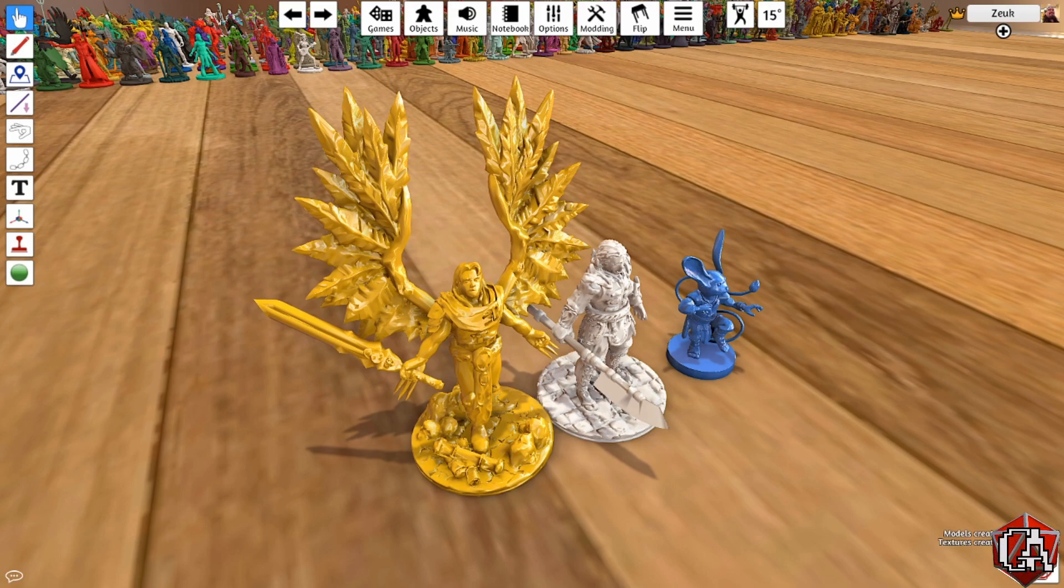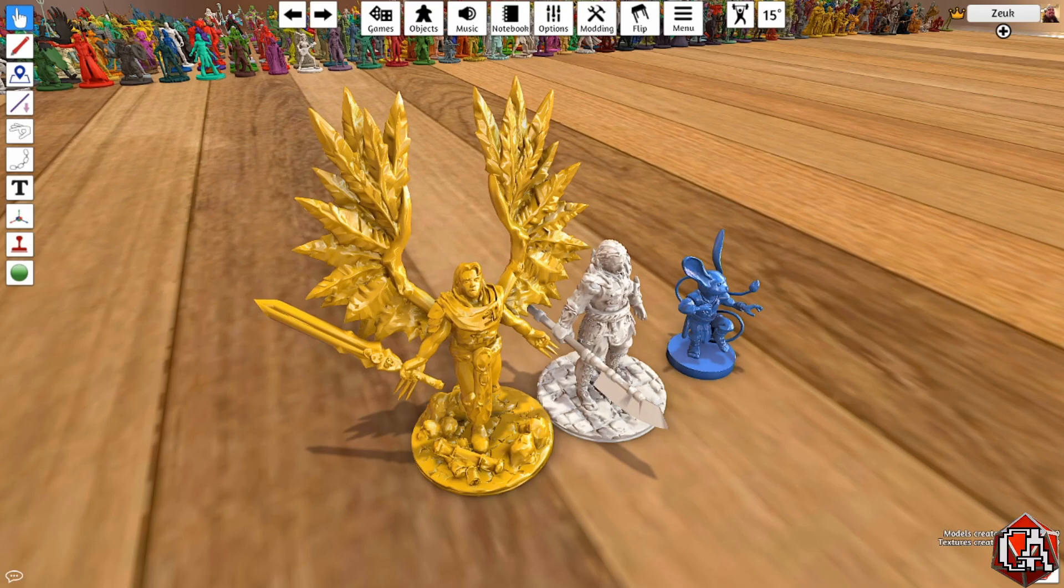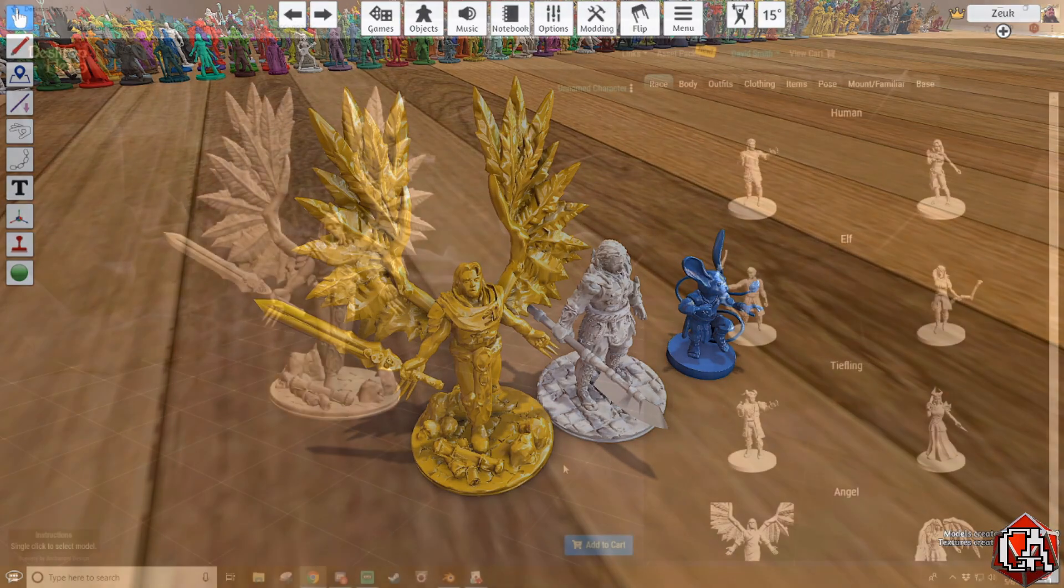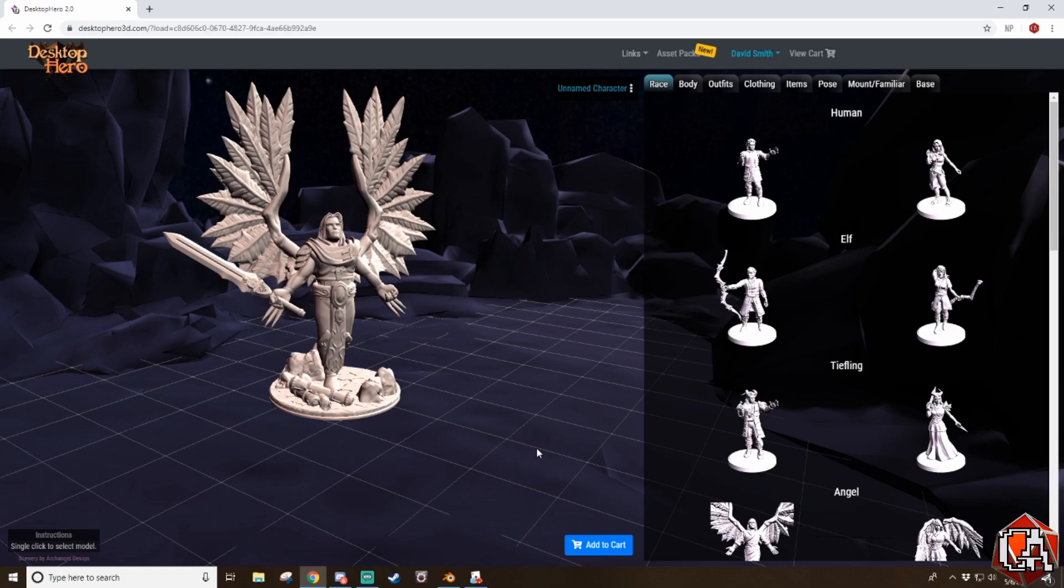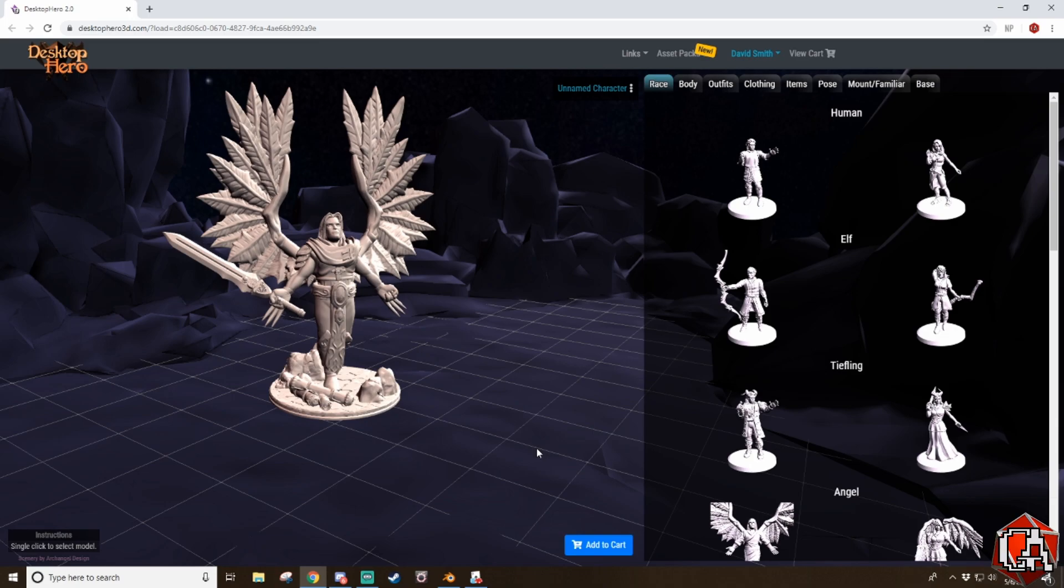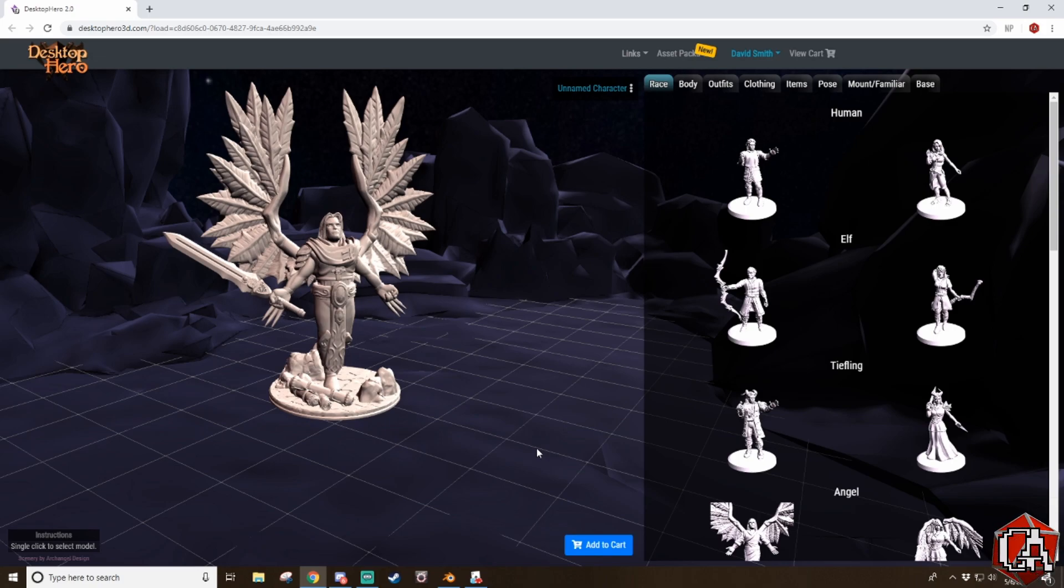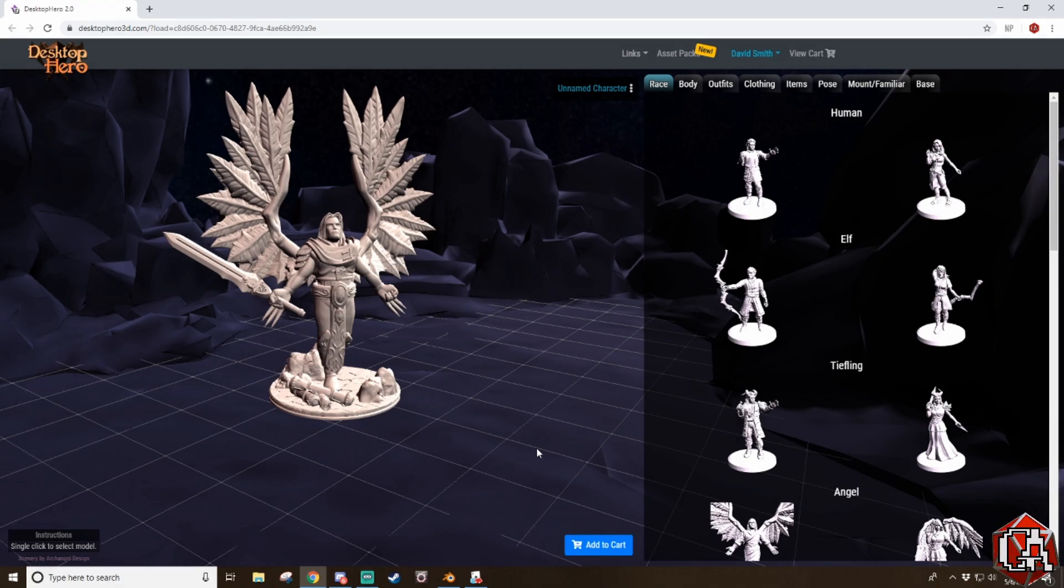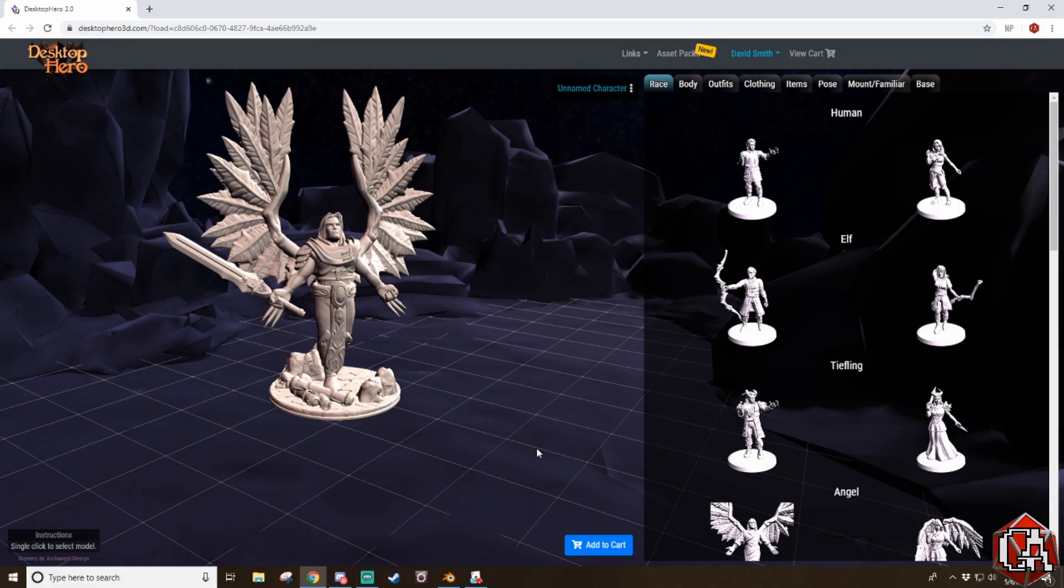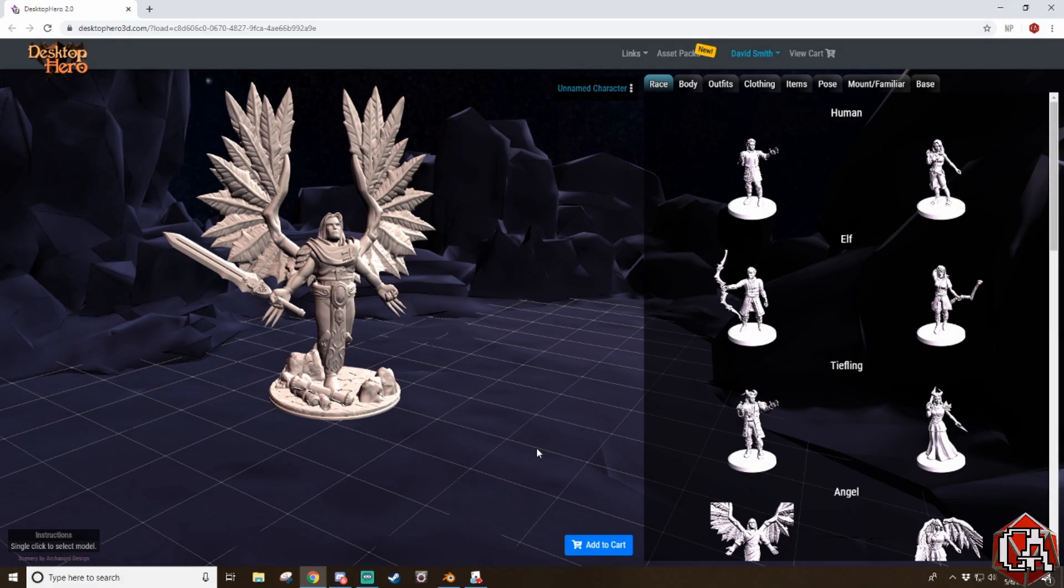In this tutorial, we're going to go over how to import custom miniatures into Tabletop Simulator. I'd like to give a big shout out to Desktop Hero 3D. I've contacted them and they gave me express permission to use their miniatures in my Tabletop Simulator games and my games moving forward on my channel. You can catch those videos on twitch.tv slash Geeks Anonymous. Keep up to date on when we stream, follow us on Twitter at Geeks Anonymous, and without further ado, we'll get right into this.